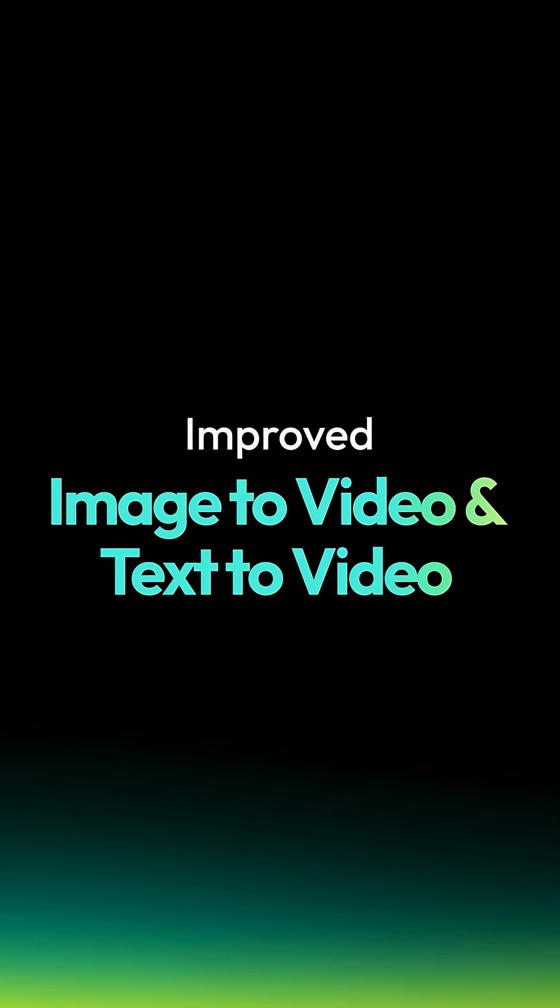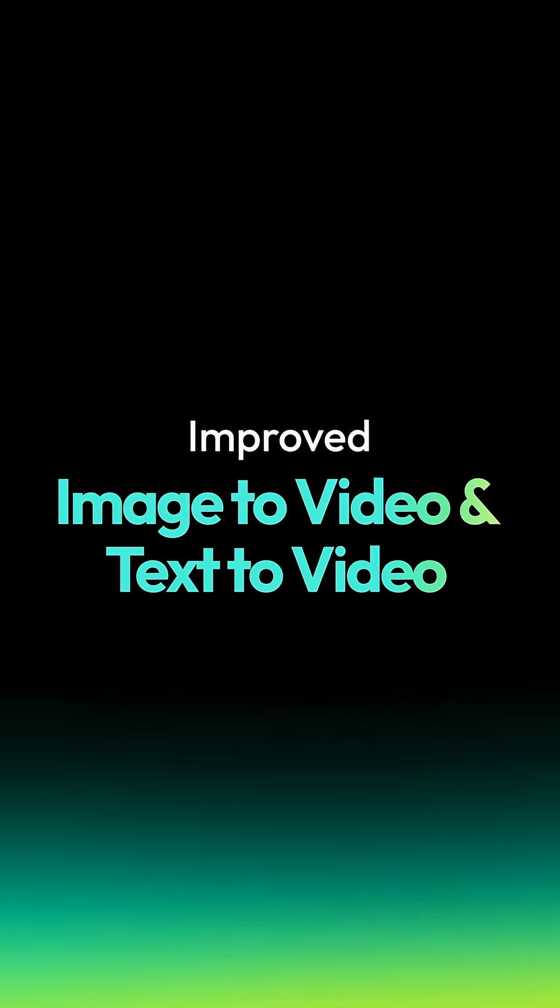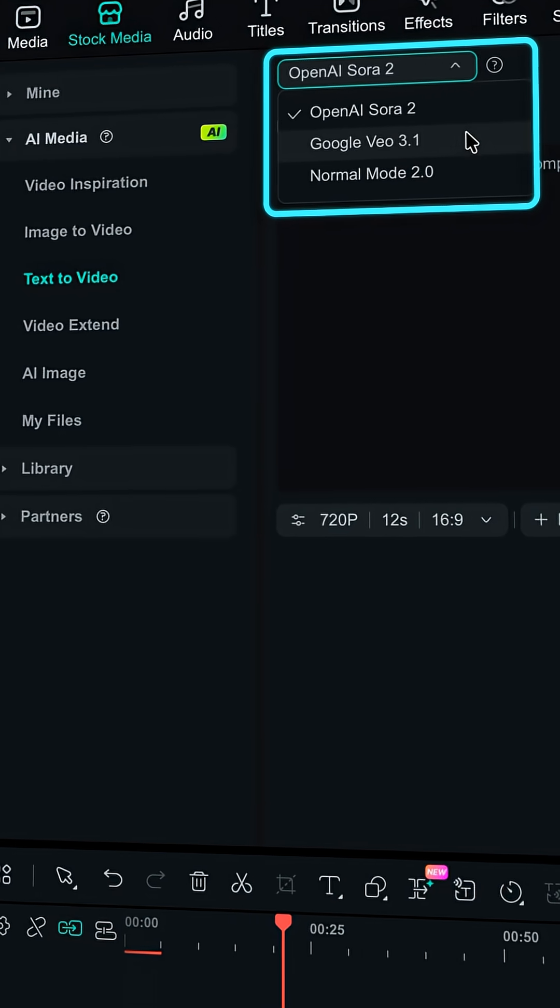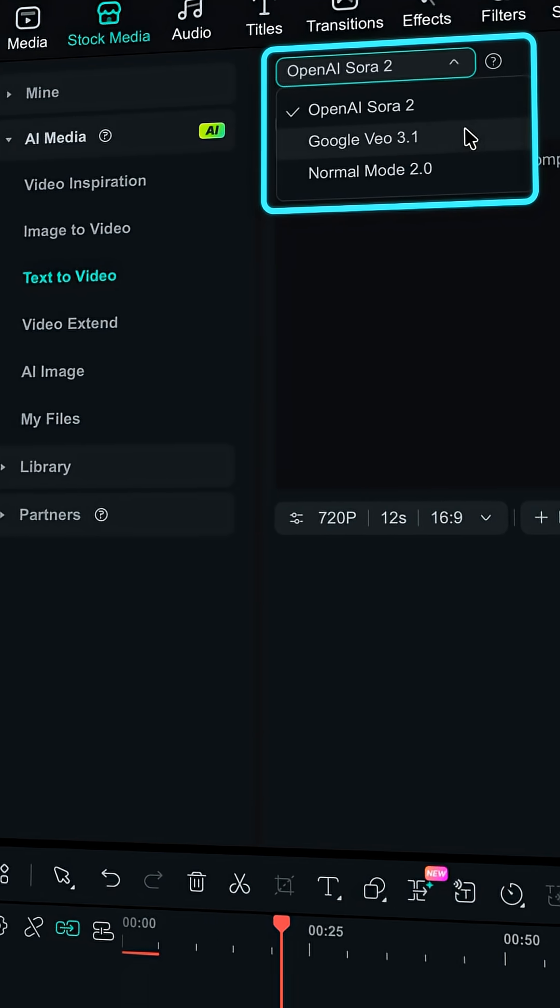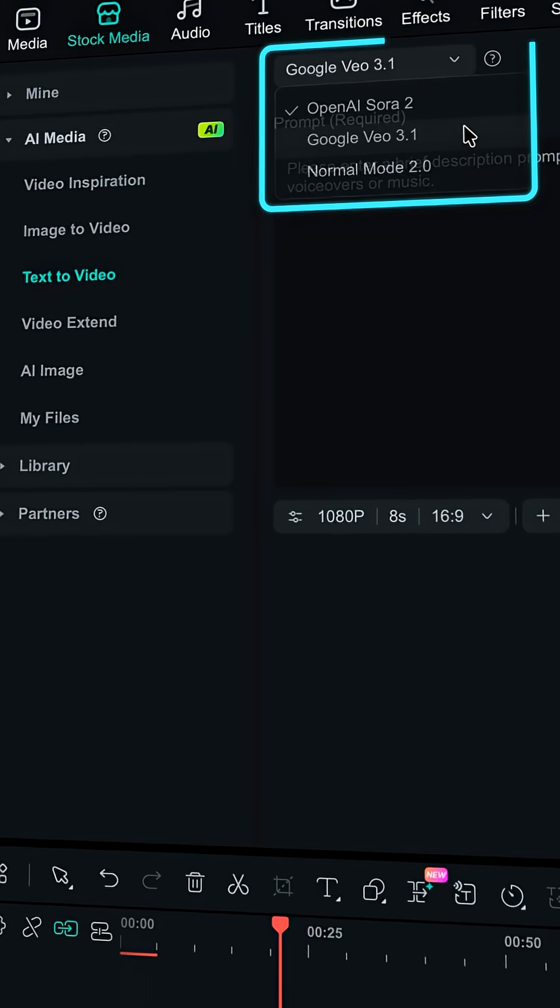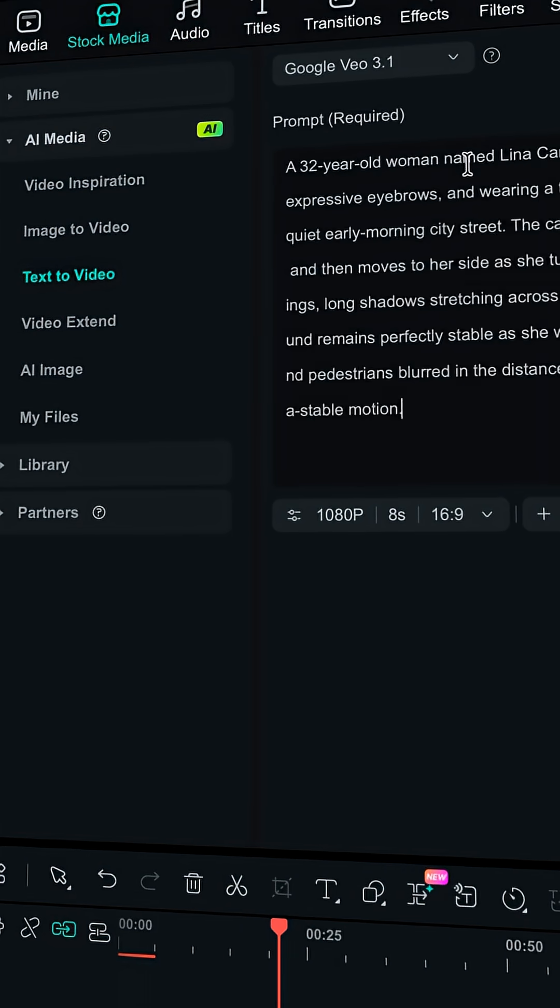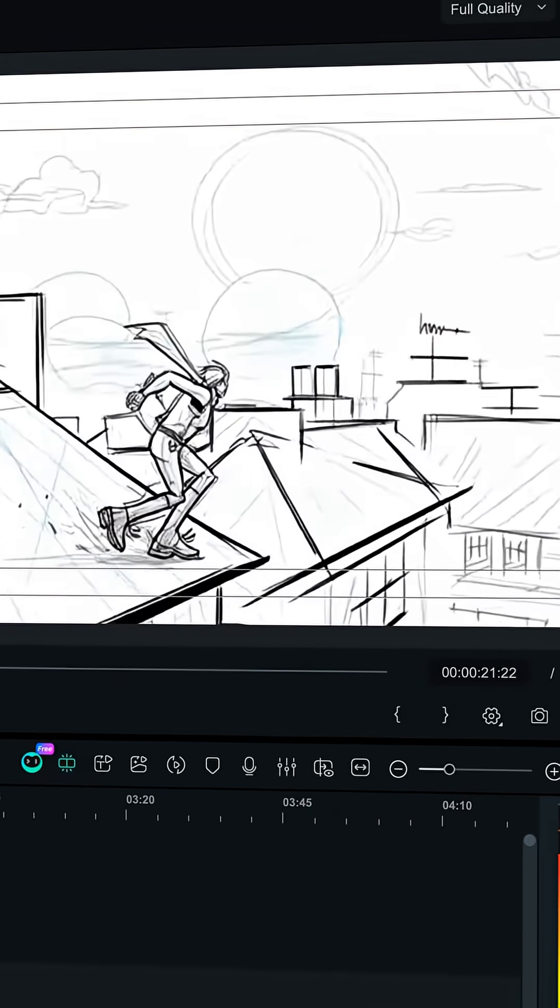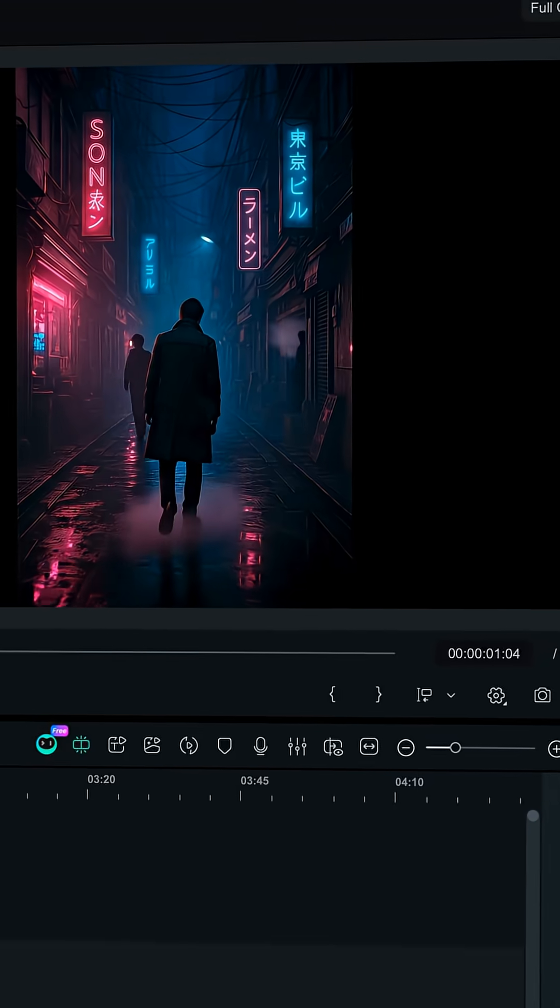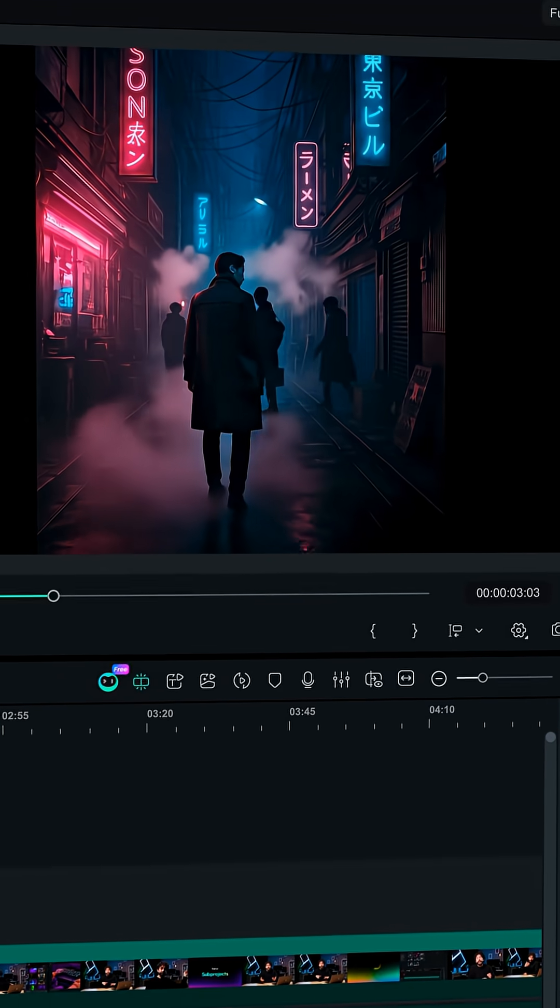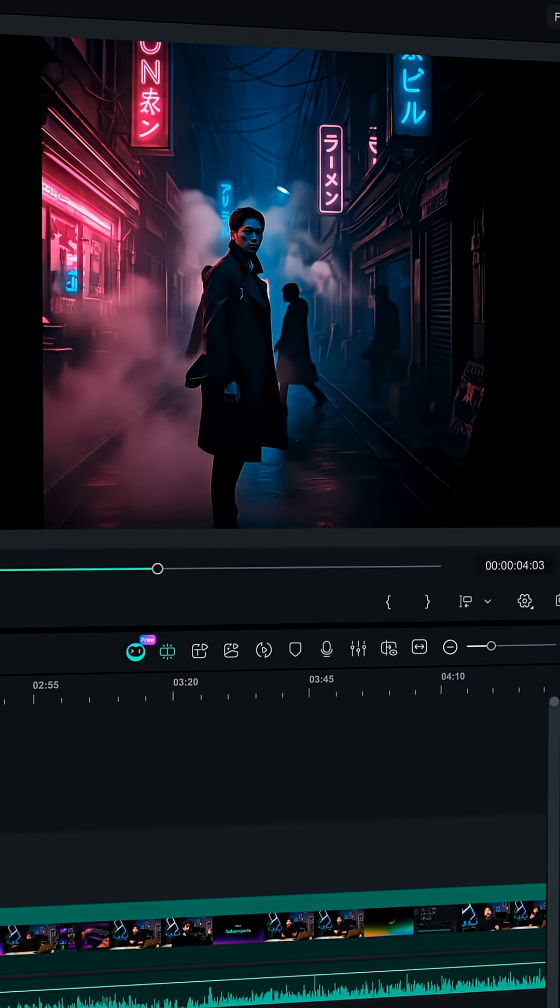Both text-to-video and image-to-video got major upgrades in Filmora 15.1. In-Out supports Sora 2 and Vio 3.1, ideal if you are generating full AI storyboards or basically anything you want to create.